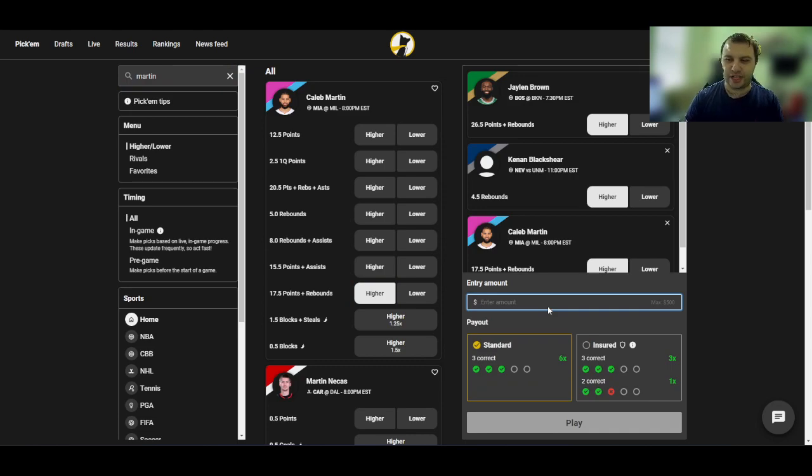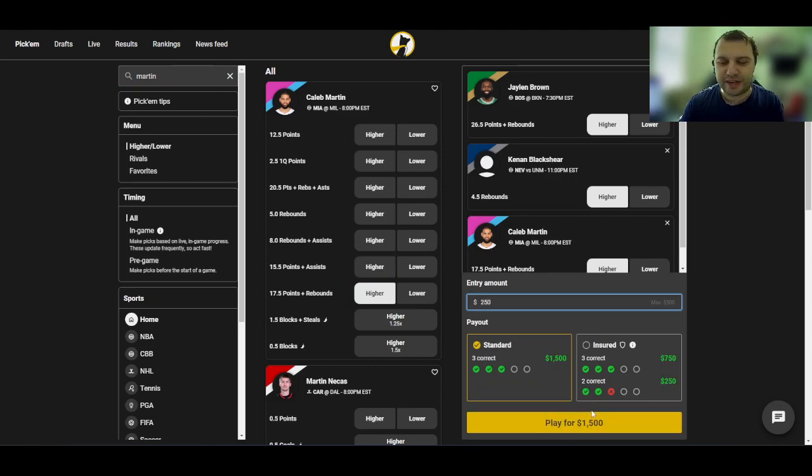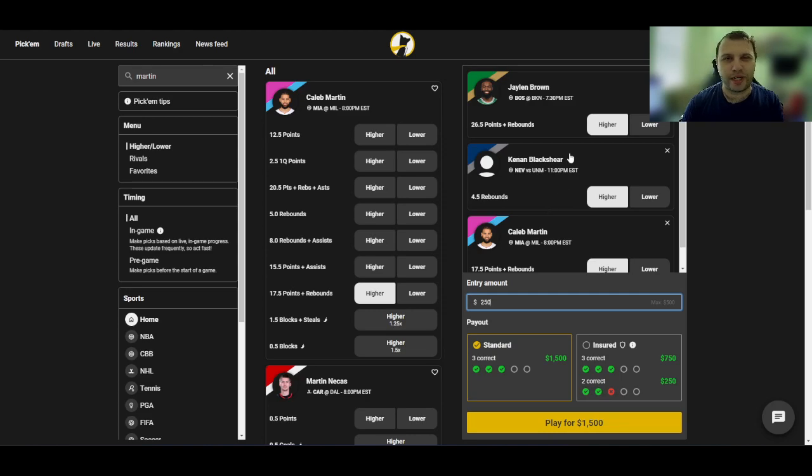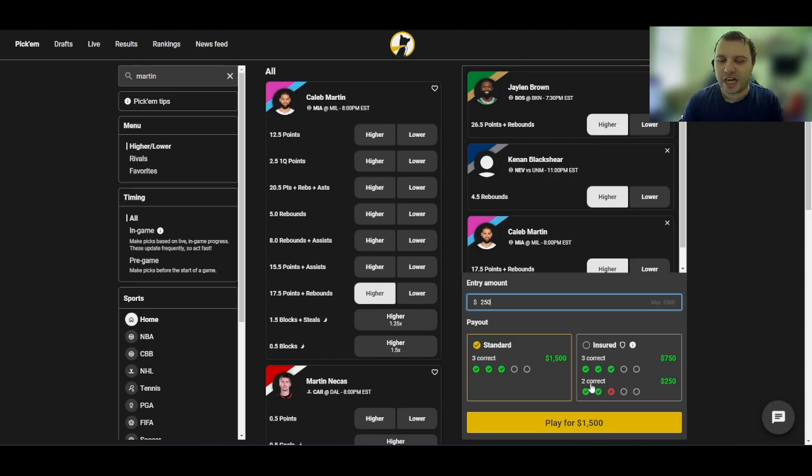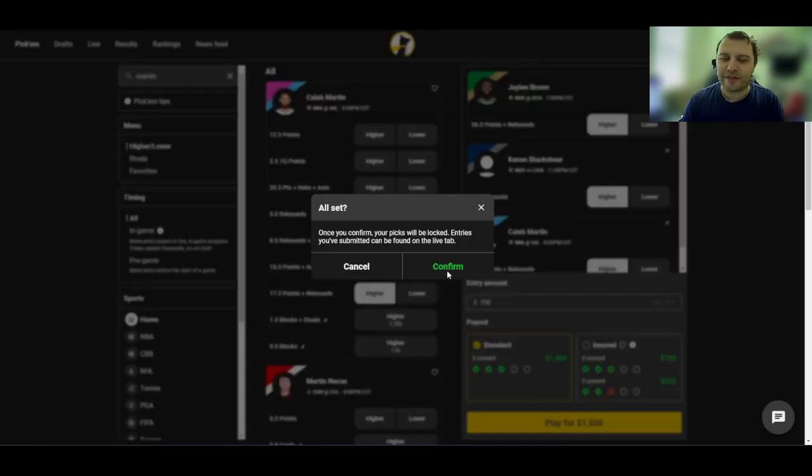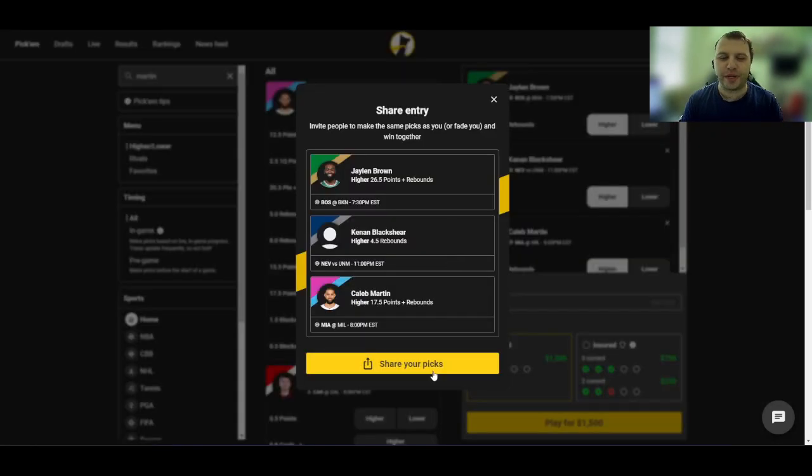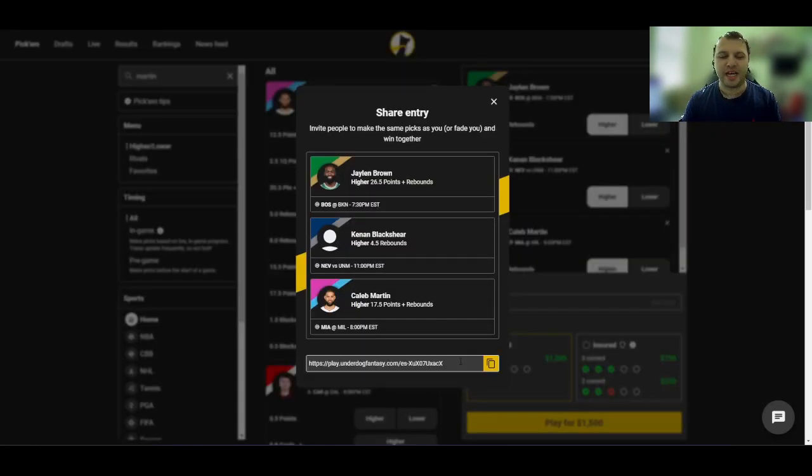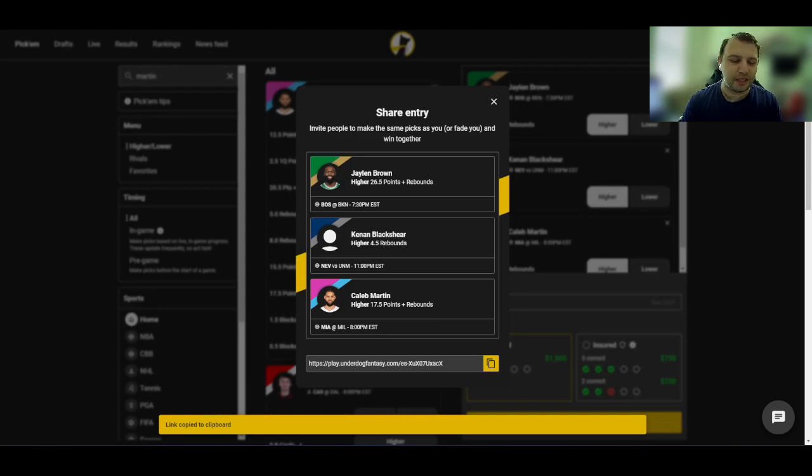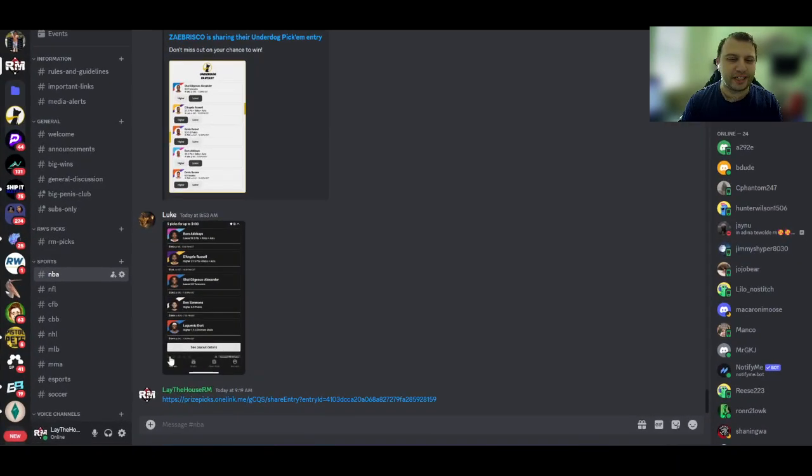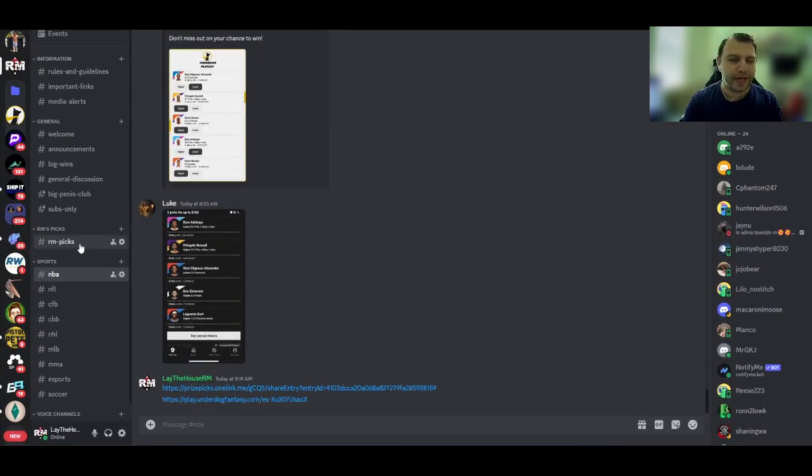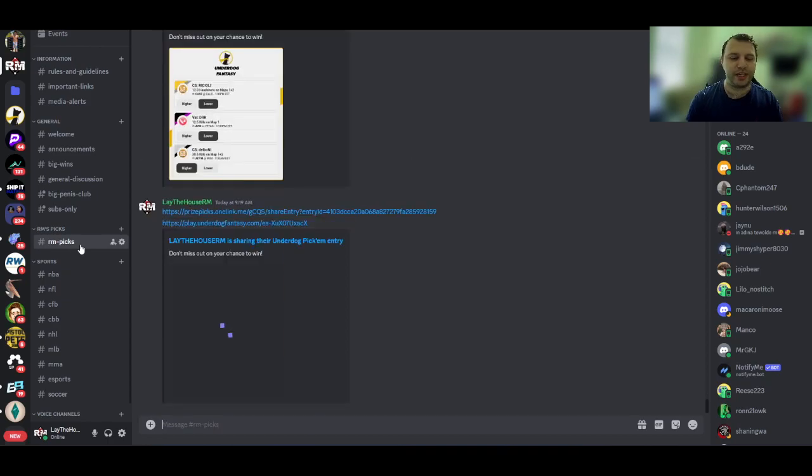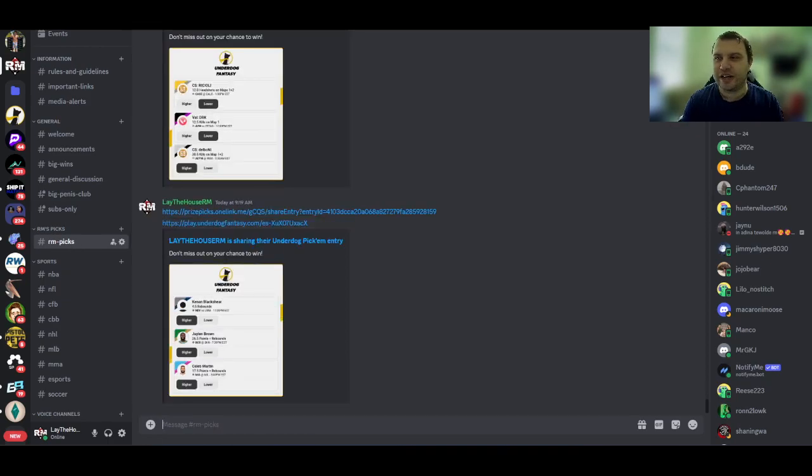The play, you know, you have like a 17% chance of winning these. So you don't expect to win, you know, one out of every like every other play. You can expect to win one out of every five basically. If you're winning one out of every five, you're breaking even. And that's really the worst case scenario that you can hope for. Let me go post this in the NBA chat, post this in the RM's pick channel. And now I've got my plays posted in Discord.